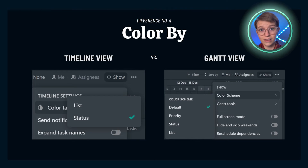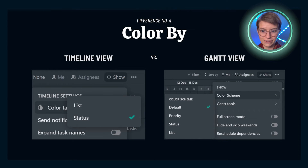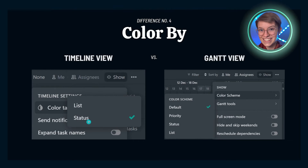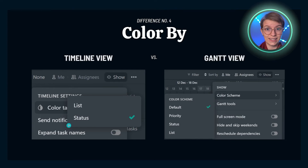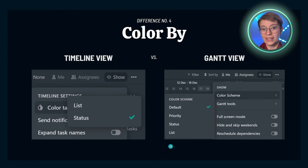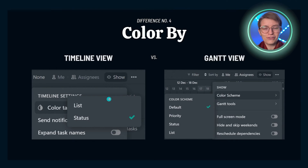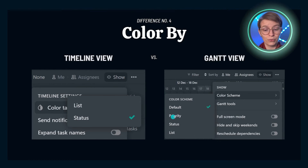The fourth difference to keep in mind is color coding. In timeline view, we can color by only two things: the list and status. Those are the only options. Meanwhile, in Gantt view, despite not being able to group by things, you've got a wider variety of color options. It's strange that default and priority are not options in timeline view, but they are in Gantt. So if it's very important for you to have things color coded by priority beyond just seeing priority flags, you might want to keep an eye on Gantt view.